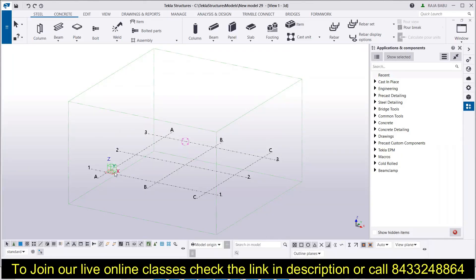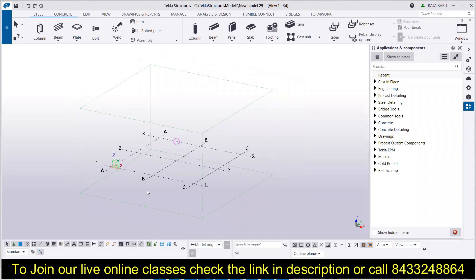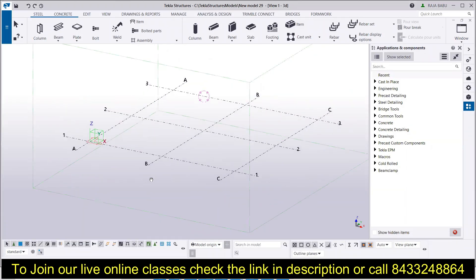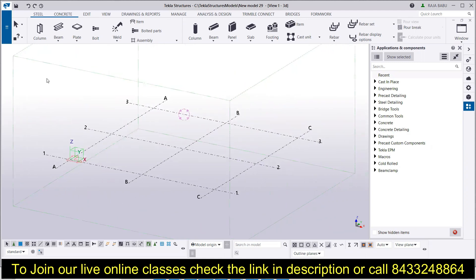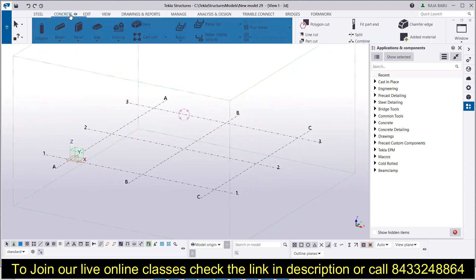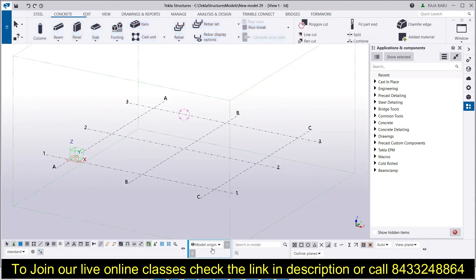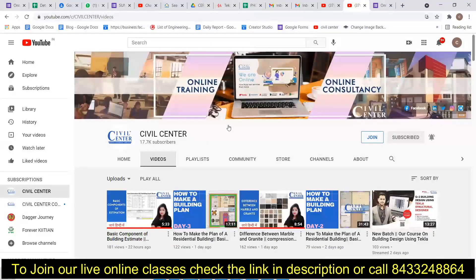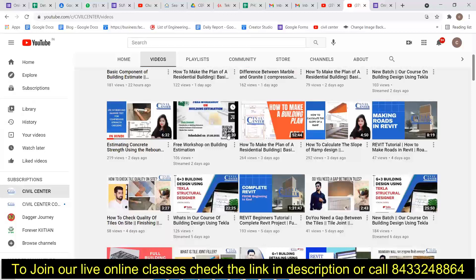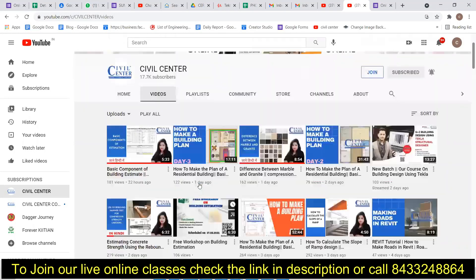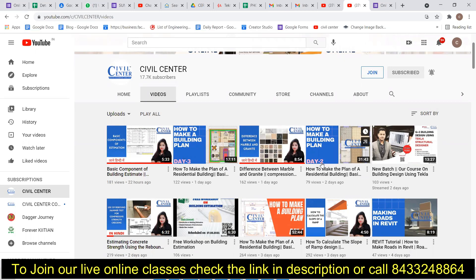Hi everyone, this is Yam from Civil Center. Welcome to our channel. Civil Center is continuously working with the vision to guide civil engineering students and professionals, and for that we keep making videos on different software and topics related to civil engineering. You can see our YouTube channel where we've made videos on different topics like building estimation and the difference between marbles and granites.